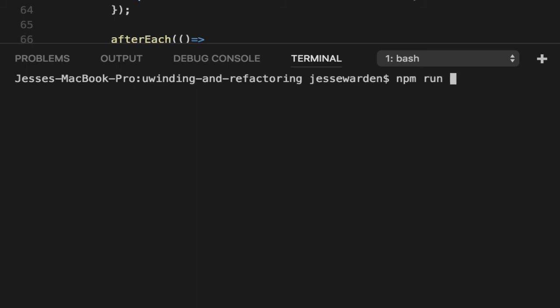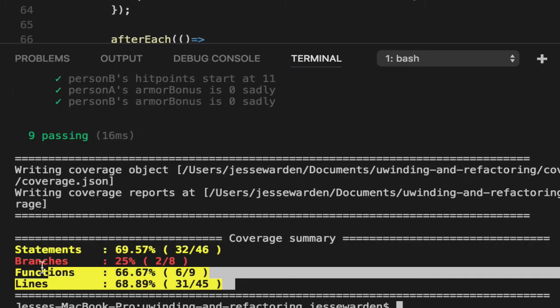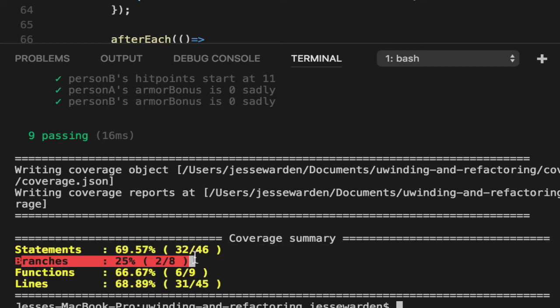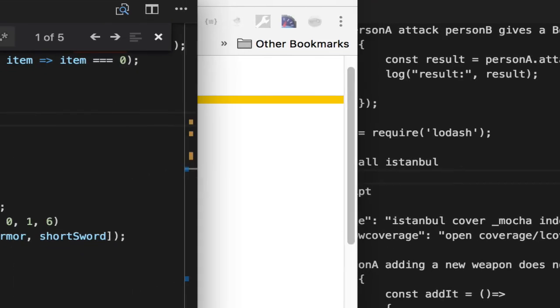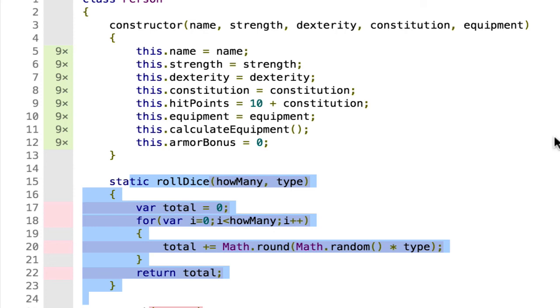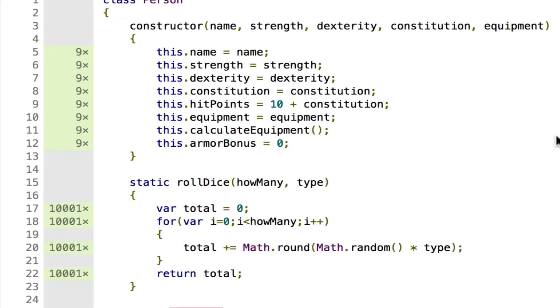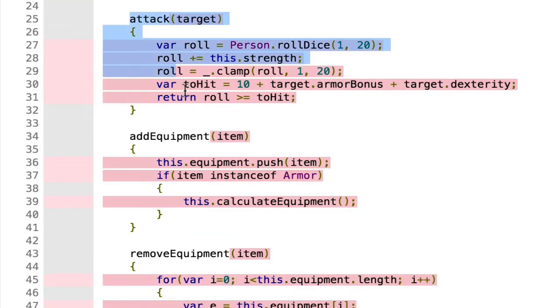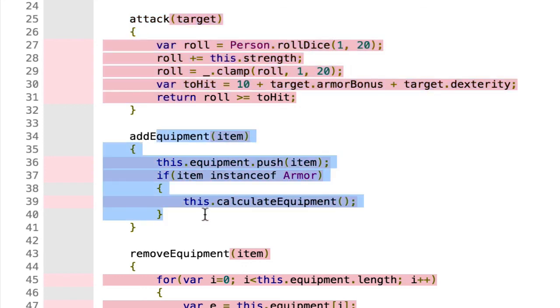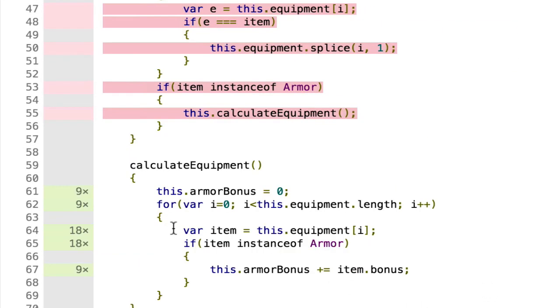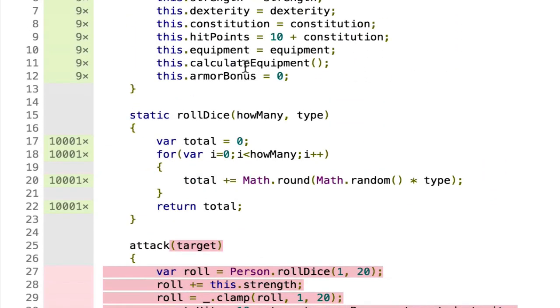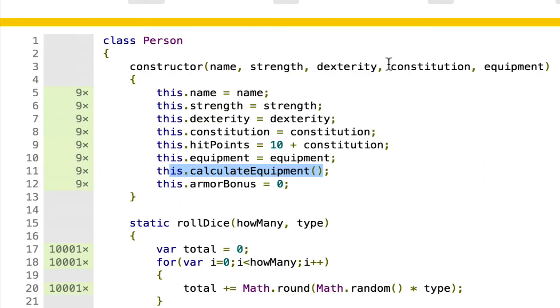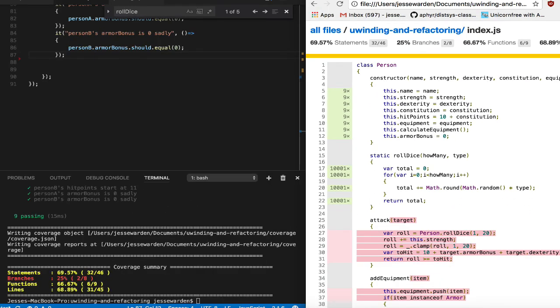Then if we run NPM run coverage again to regenerate that, we get a bit higher numbers, up in the 60s. Our branches are still bad of 2 of 8, but you know, a little bit better. Then you can simply go back to the web browser and refresh. Voila! We have a lot more. Not that many tests, but it shows you what the coverage numbers around those are. So we can scroll down and notice that we don't have any tests for our attack yet or add equipment, remove equipment, but we've inadvertently tested calculate equipment mainly because of the constructor. Every time you call it, you merely pass it in an equipment array and then it recalculates.